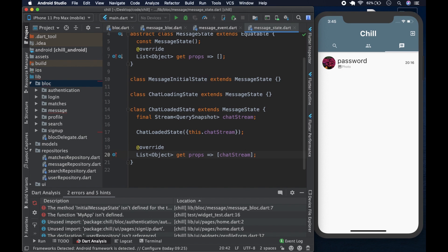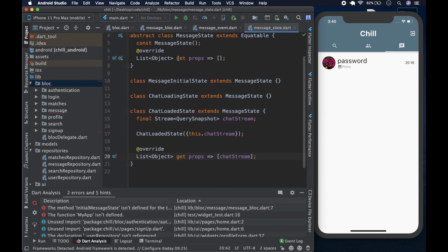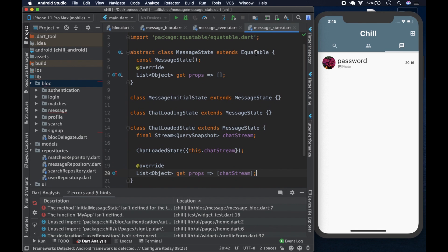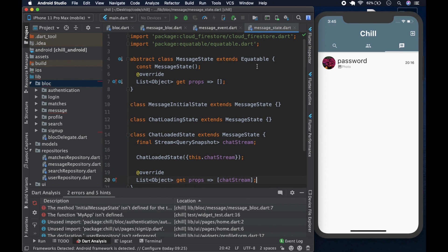So that's the entirety of our message state: MessageInitialState, ChatLoadingState, and ChatLoadedState. Equatable allows us to compare various instances of a state without all the boilerplate code. We've talked about abstract classes and what Equatable does in previous videos — we're now around 10 or more videos in. Now we should move on to our events.